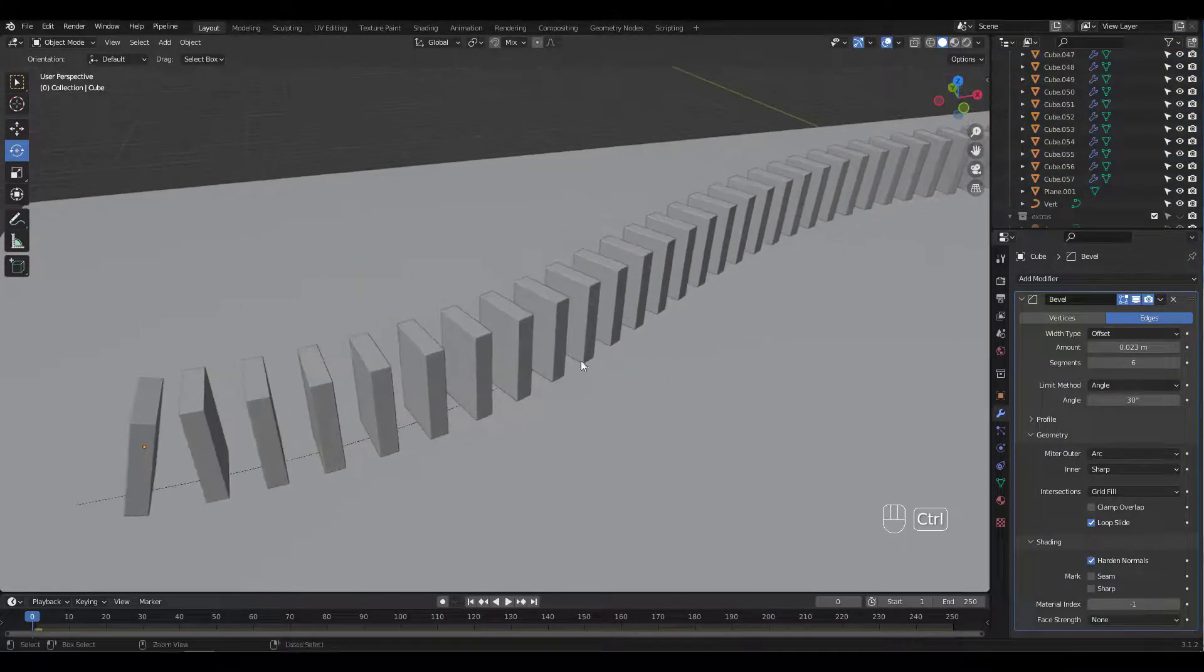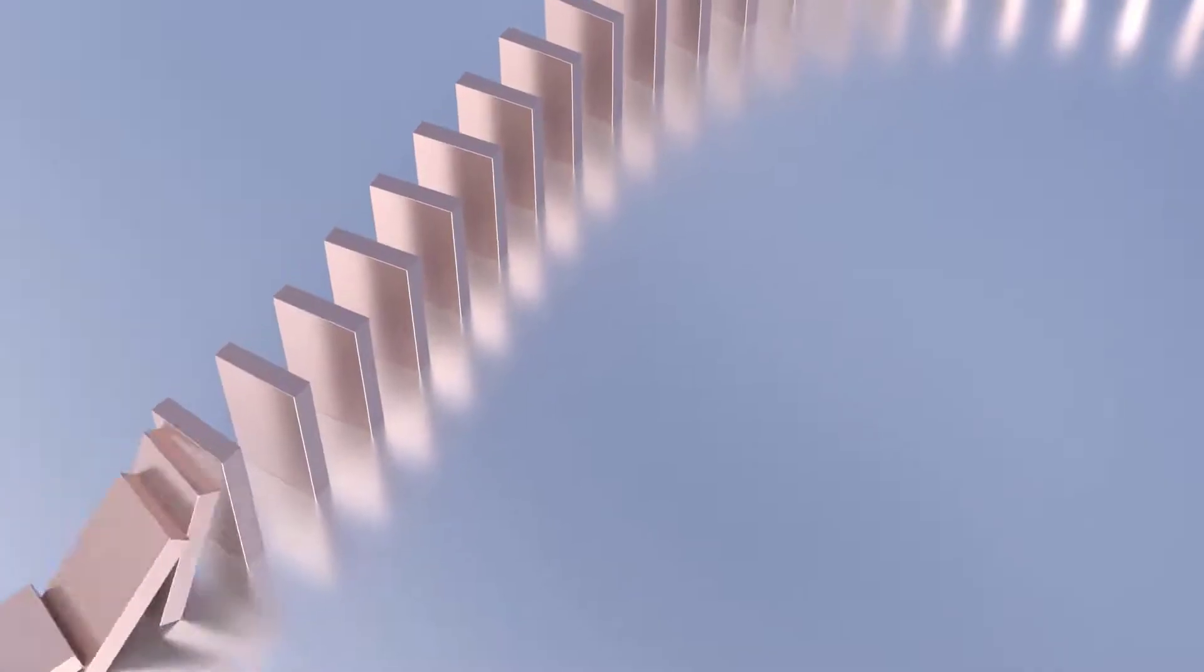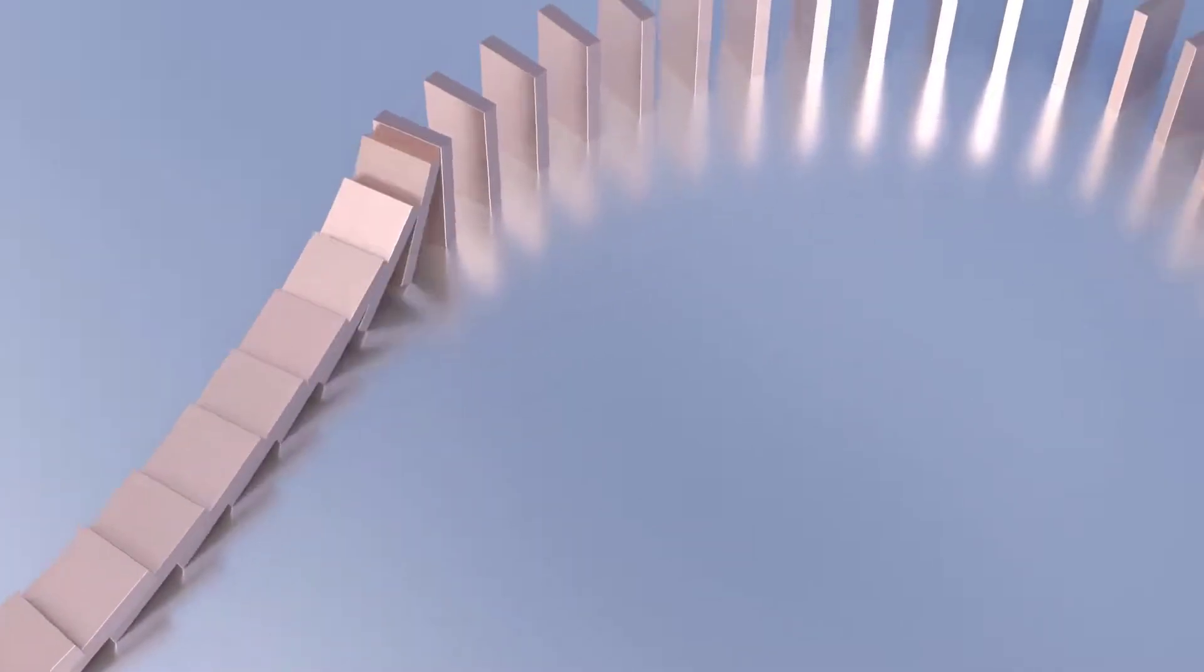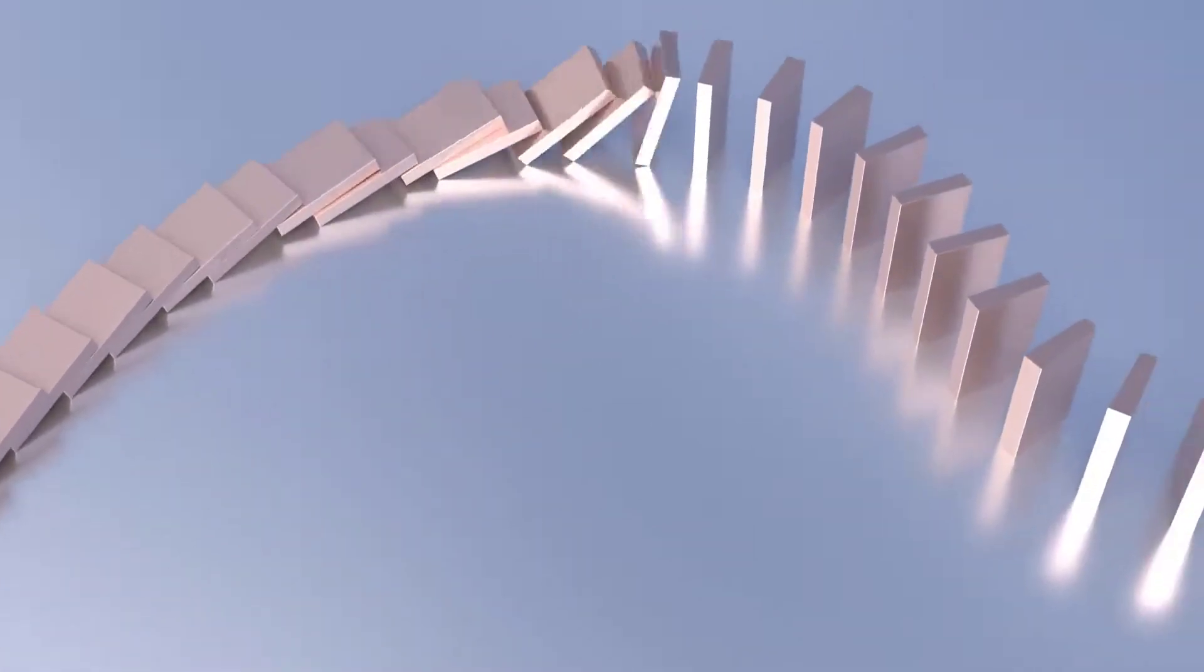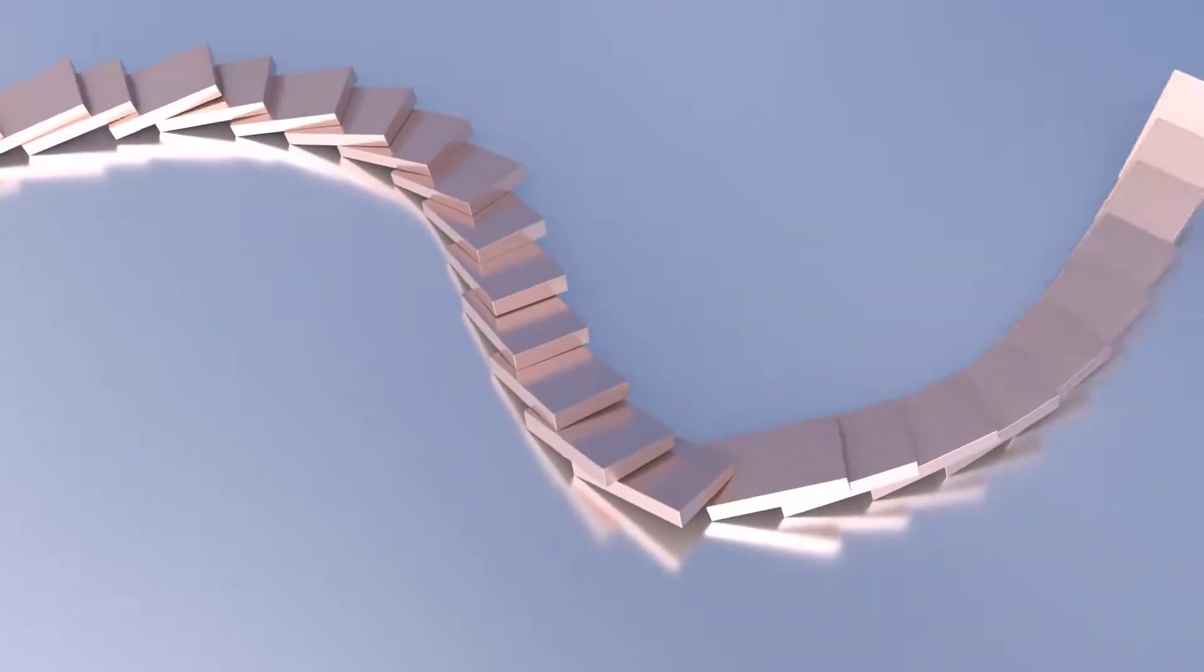I think Rigid Body is a lot of fun and easier than thought. Hope you had fun too and please subscribe and leave a like if you enjoyed this tutorial. Thanks for watching and see you soon.